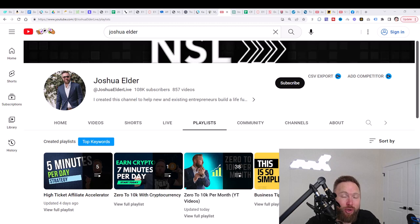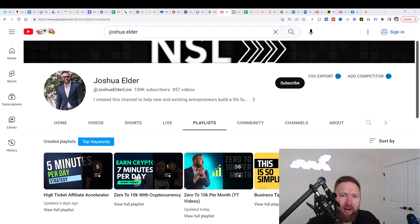So the first thing that you need to do is you need to subscribe to this channel and you need to take the bell icon because that's going to notify you of tomorrow's video.